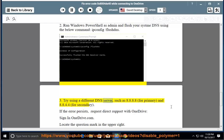Try using a different DNS server, such as 8.8.8.8 for primary and 8.8.4.4 for secondary.